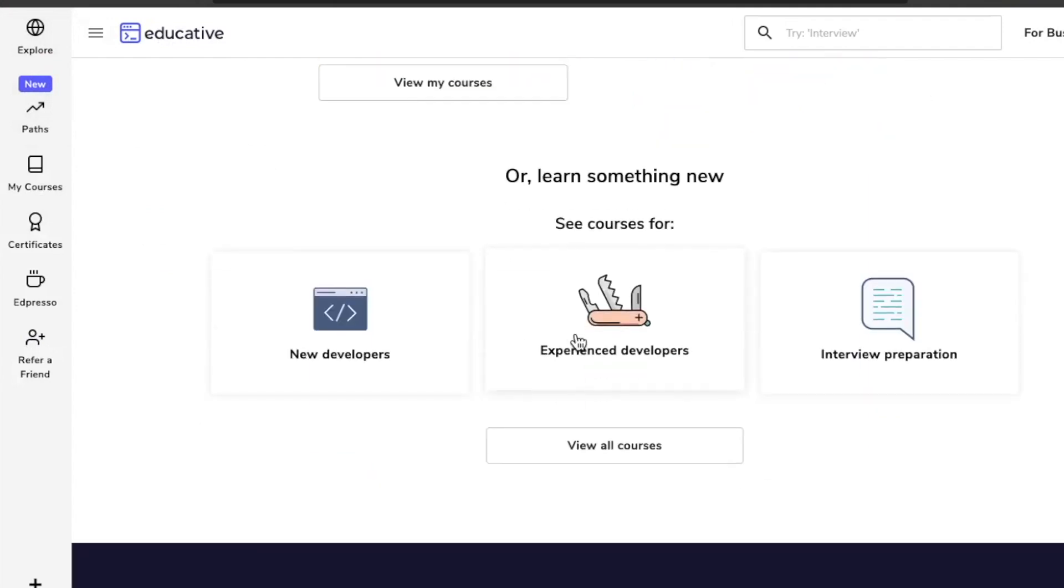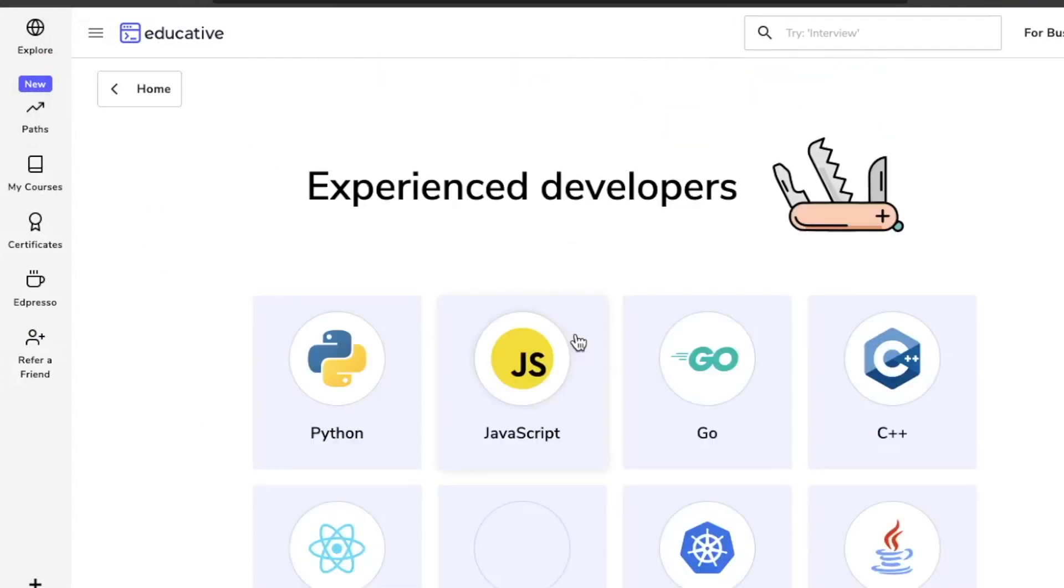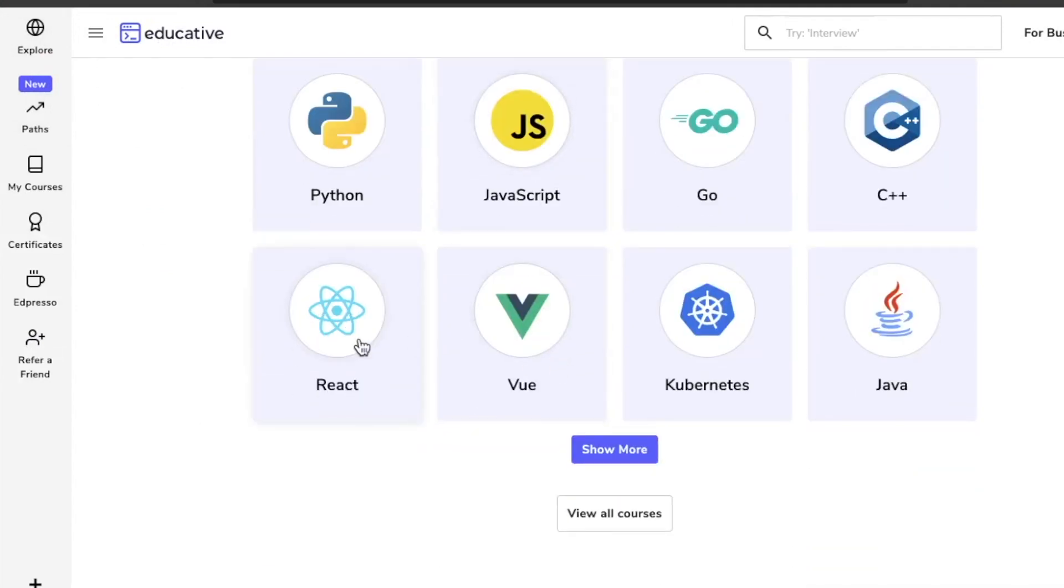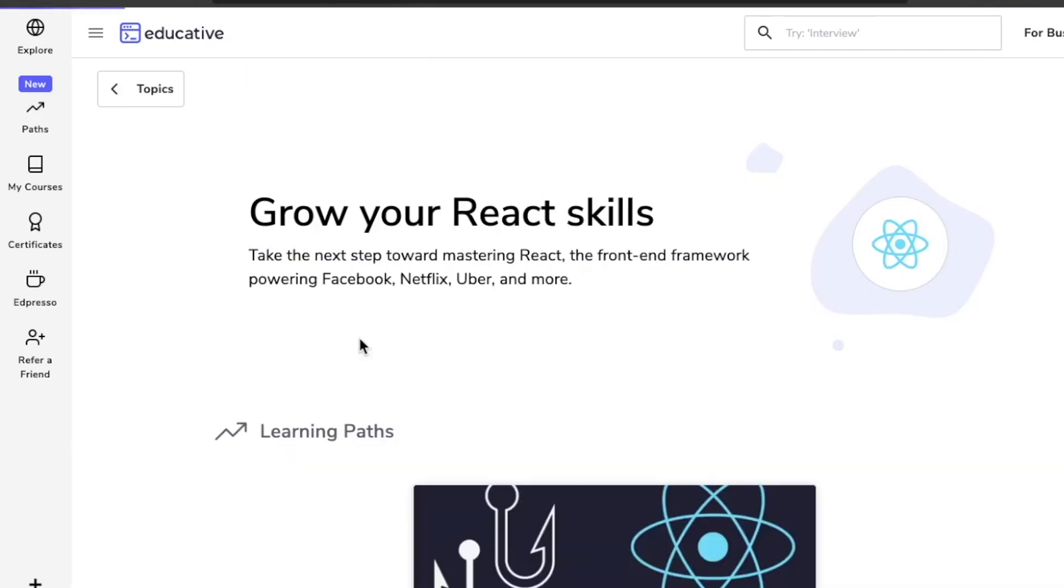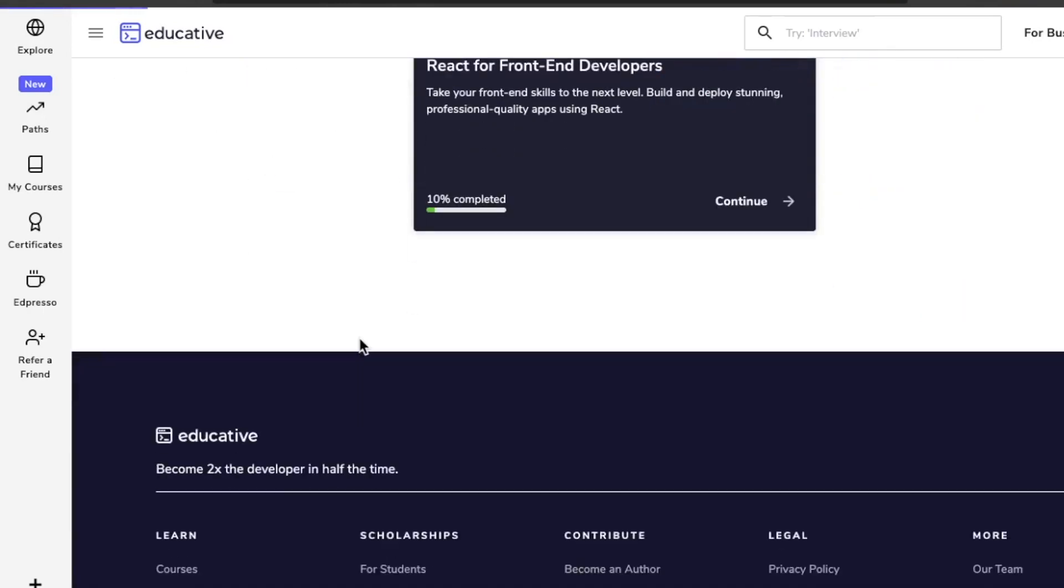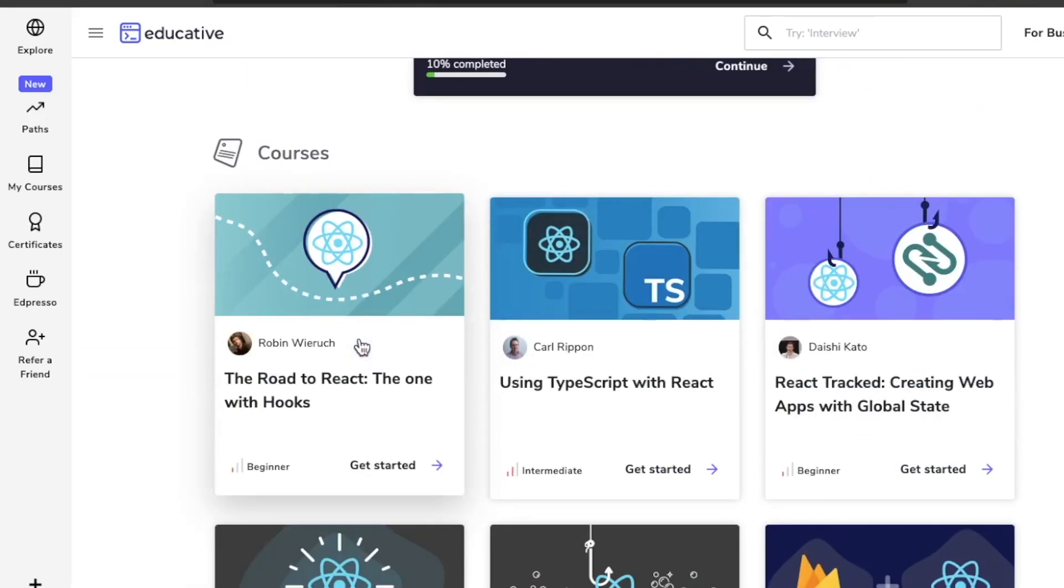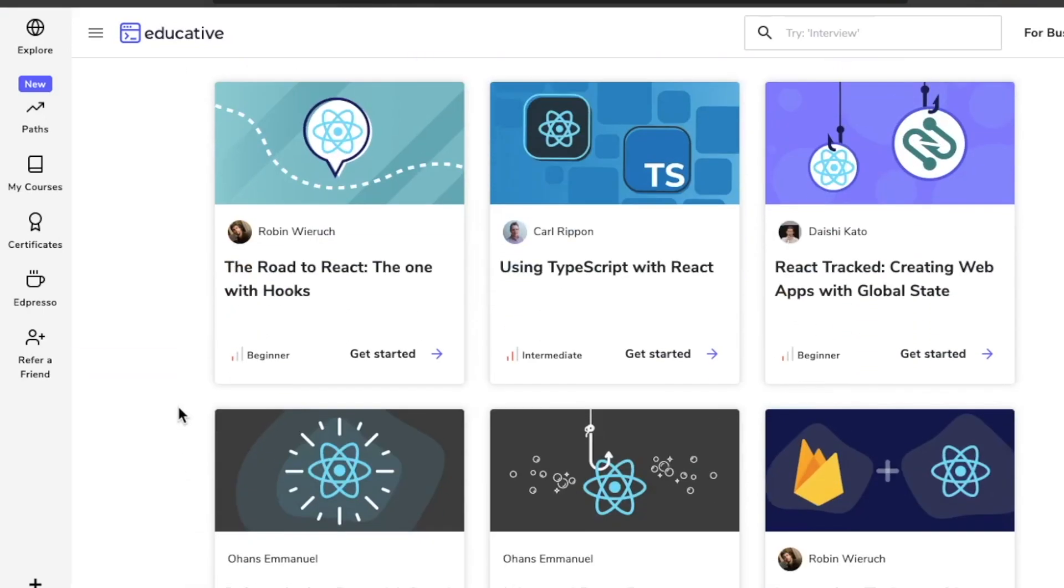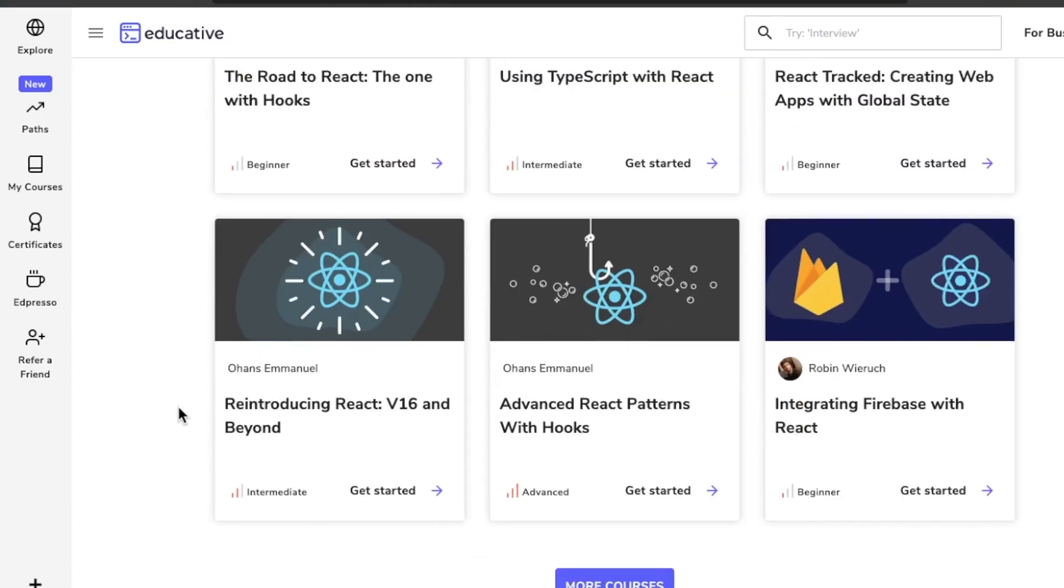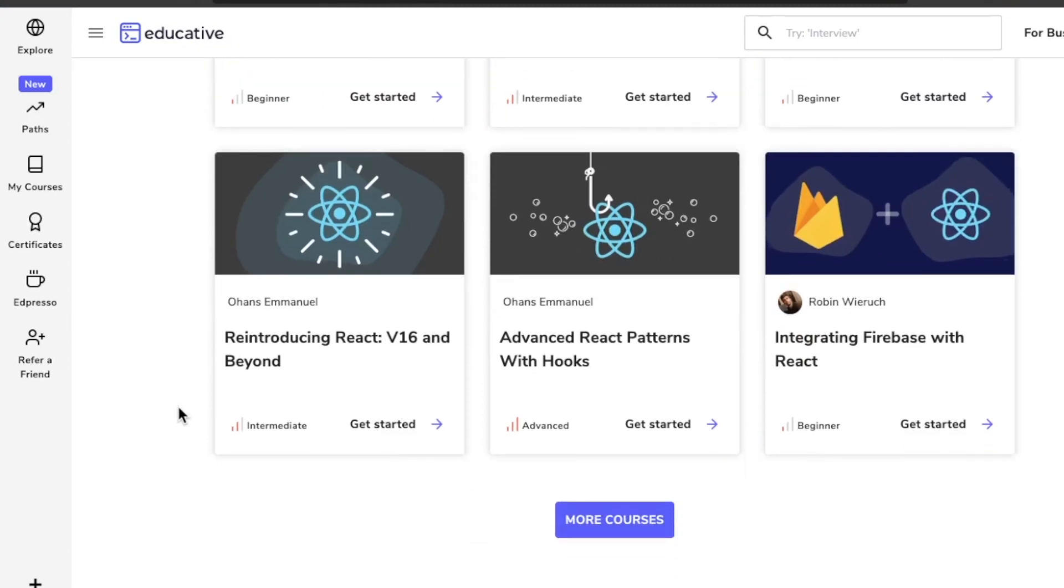Educative.io has over 200 courses for software developers, but they don't use videos to teach the curriculum. Is this the new style of doing things in 2021, and more importantly, is Educative worth your time and money? We're taking a dive inside Educative.io's curriculum today.